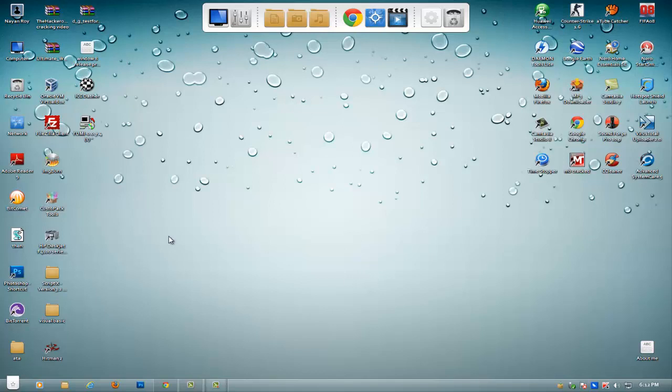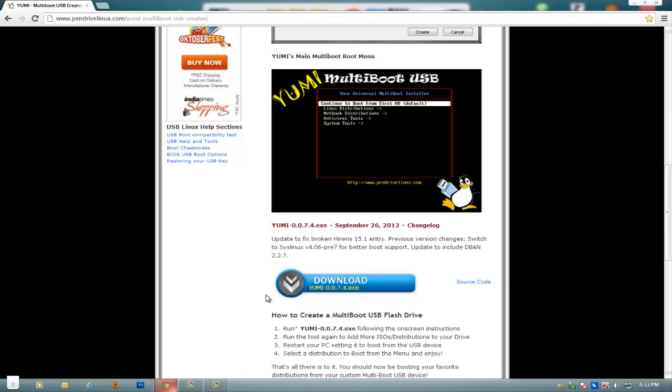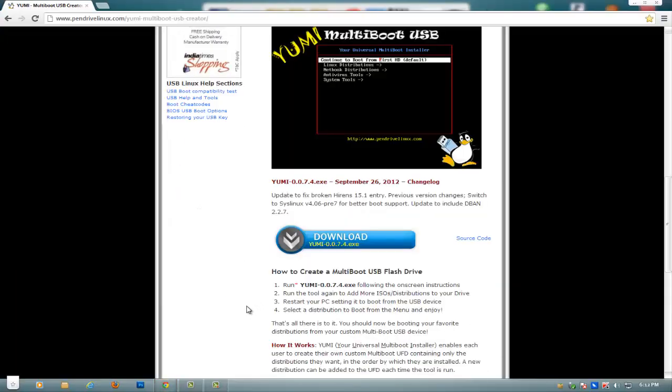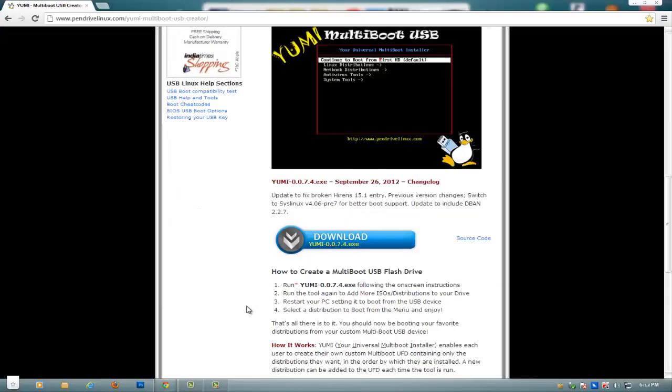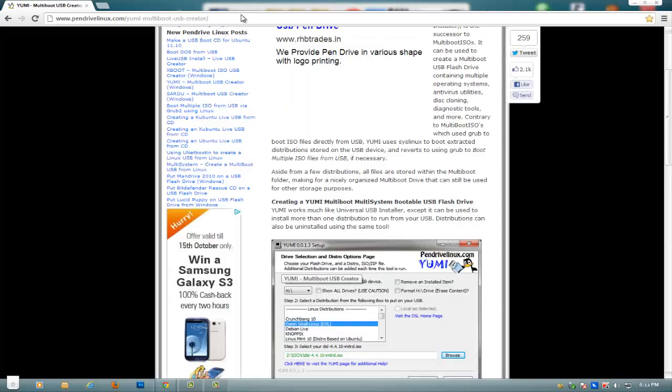That is YUMI, or Your Universal Multiboot Installer. You can go to this link right there, it will be in the description box also, and you just need to download this.